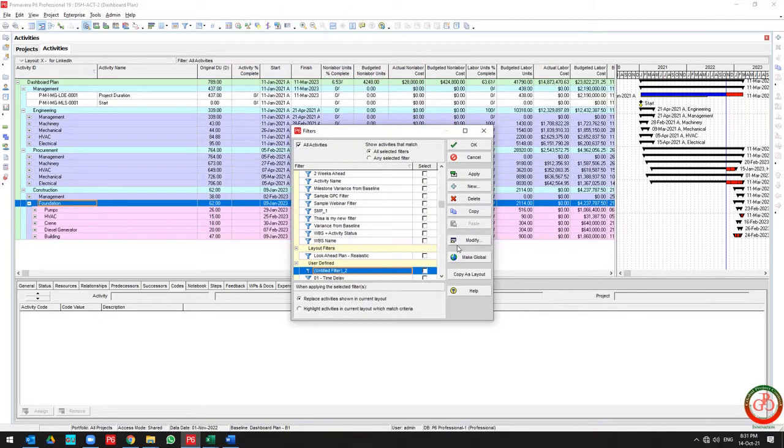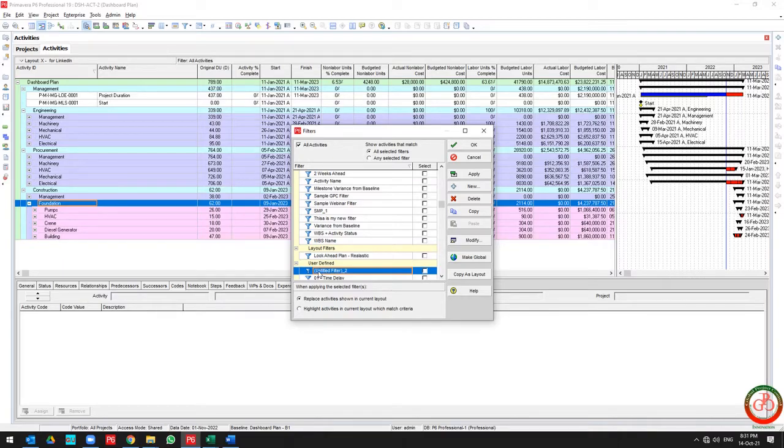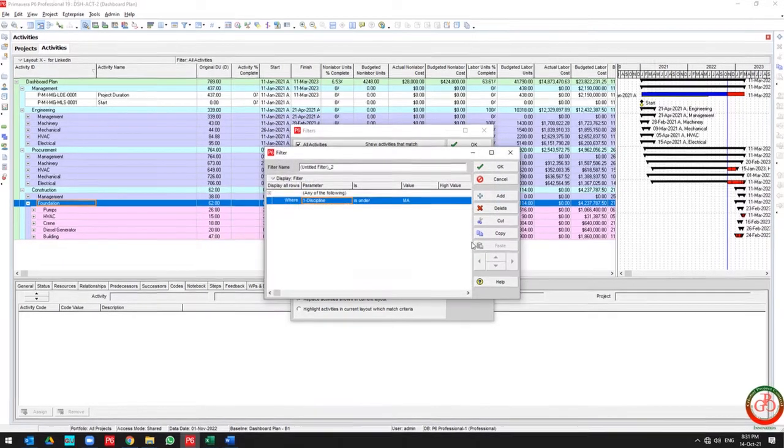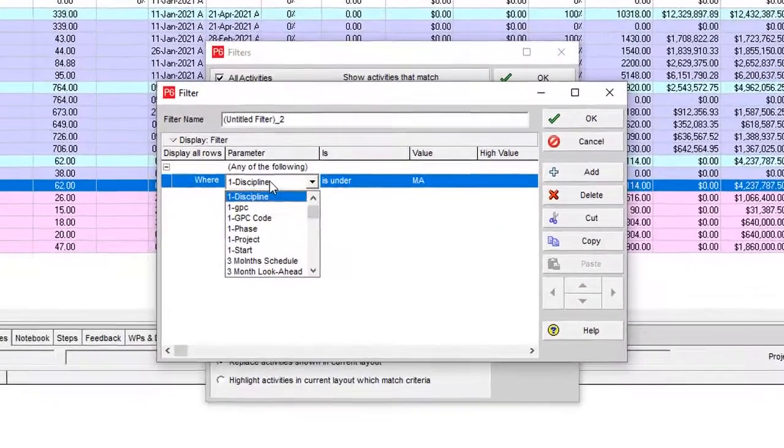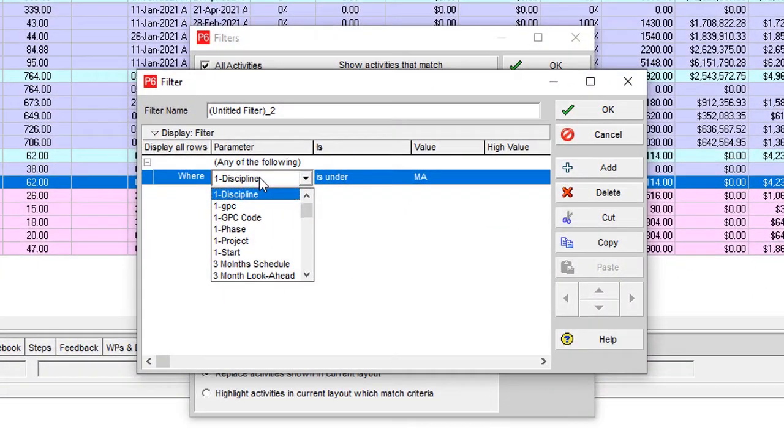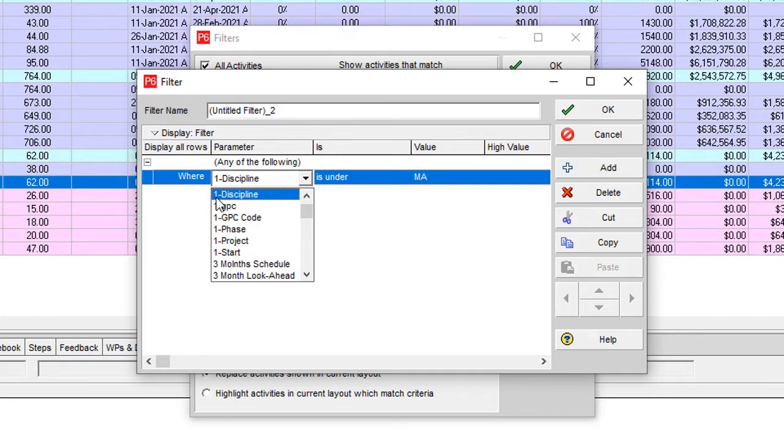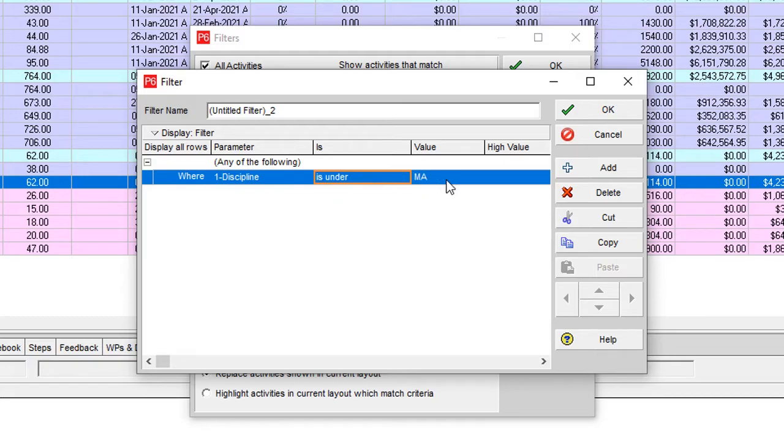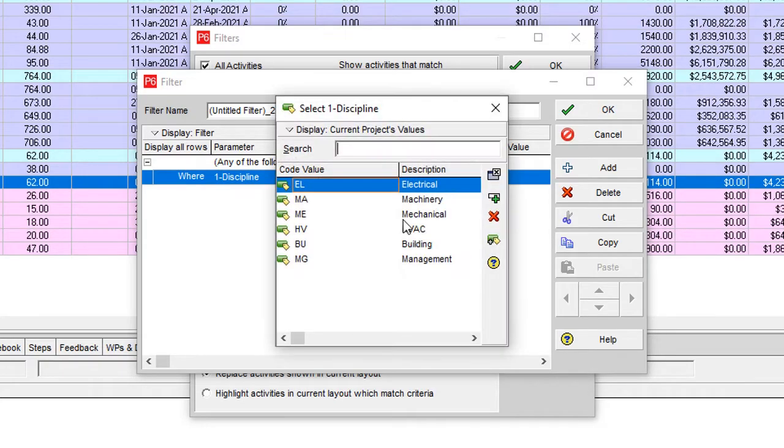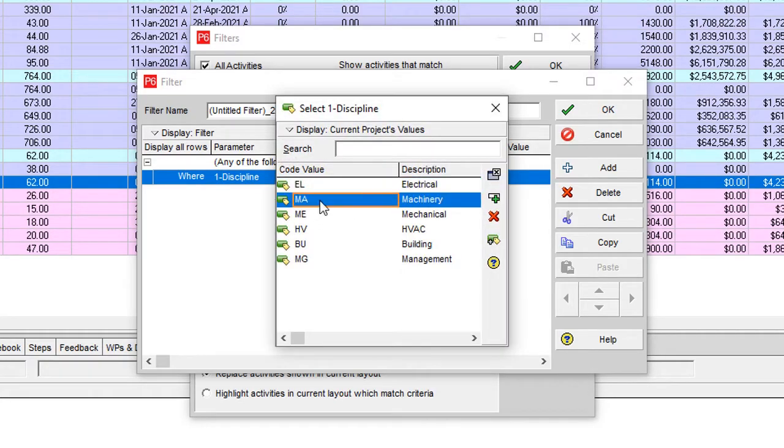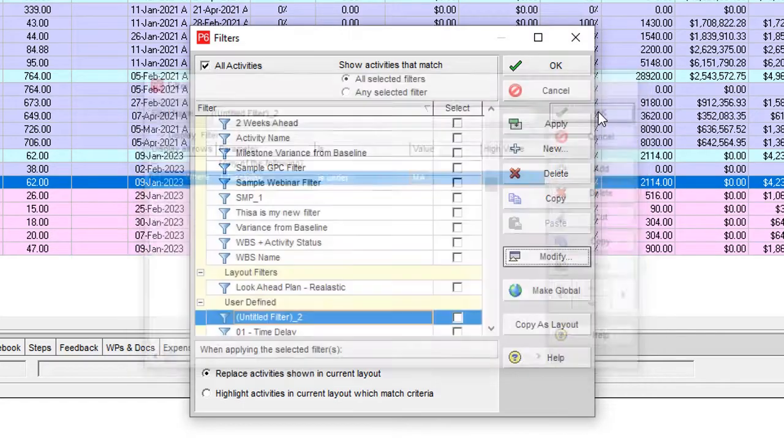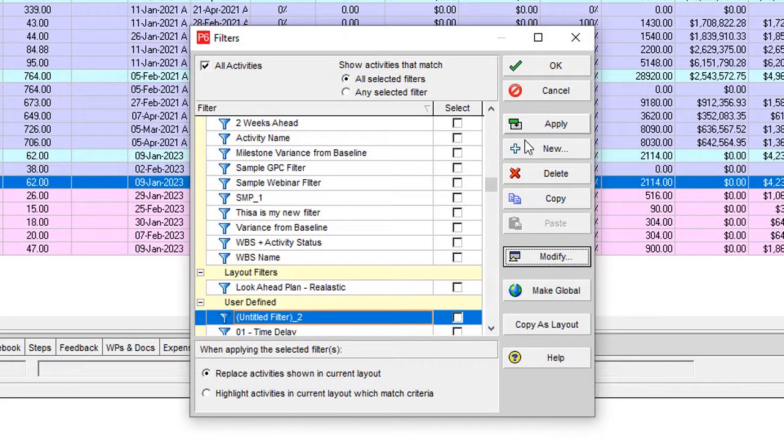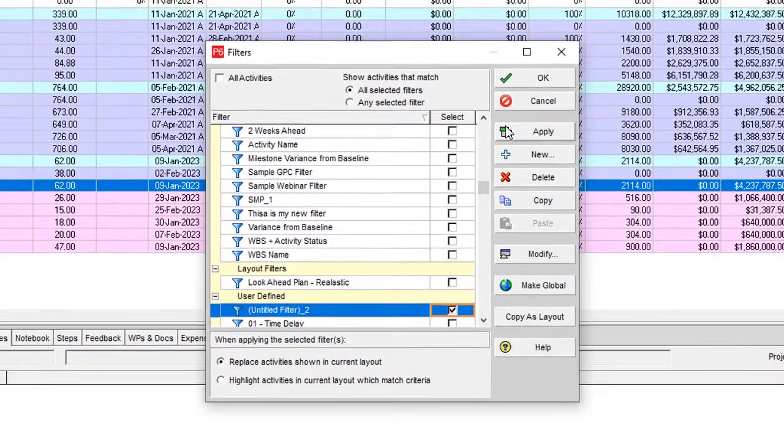How can you use the filter? First go to the filter, then press modify, then select your activity code. For easy search, I add a '1' before my activity code. I want to filter by discipline, so I select machinery discipline, then press OK.